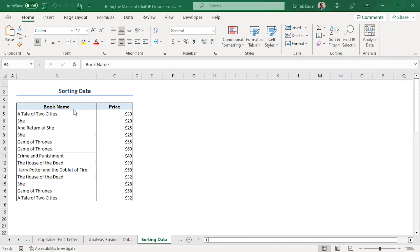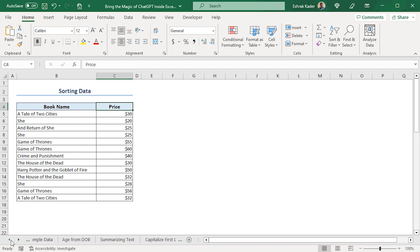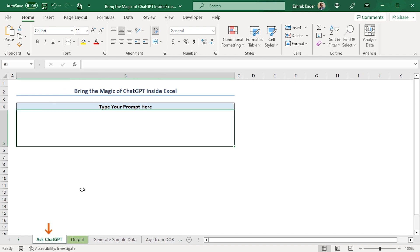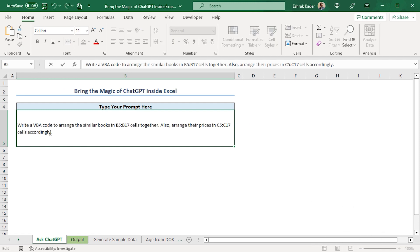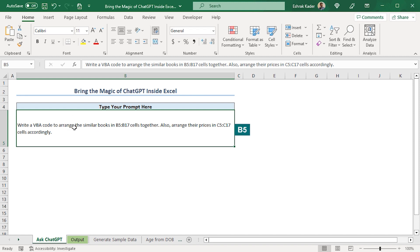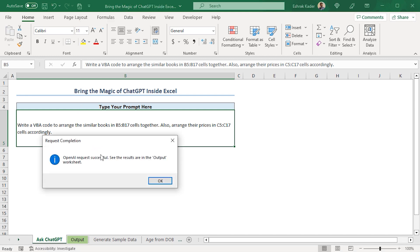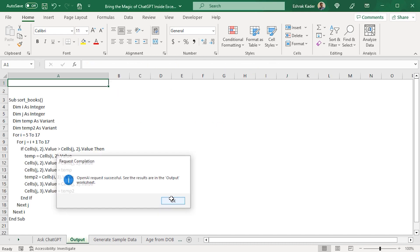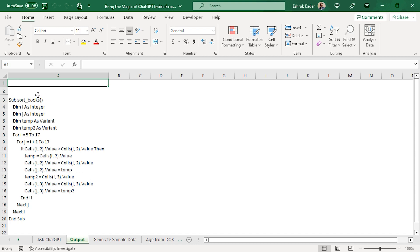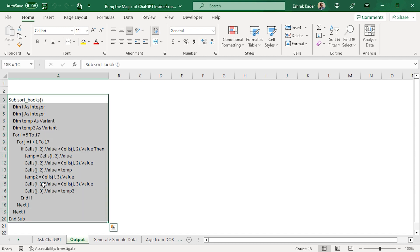Lastly, I have an unsorted list of book names and prices that I want to sort using a VBA macro. So, I'll go back to Ask ChatGPT worksheet. In the B5 cell, I'll paste my query. Here, I'm asking ChatGPT to write a VBA code that will sort all the books and their prices accordingly. So, I'll select the B5 cell and click the button in the Quick Access Toolbar. Finally, we get a message that ChatGPT has given us an answer in the output worksheet. So, I'll click OK to jump to the output worksheet. We can see that ChatGPT has given us a VBA macro.